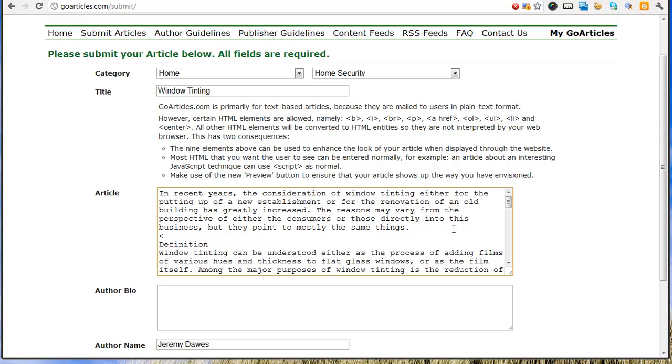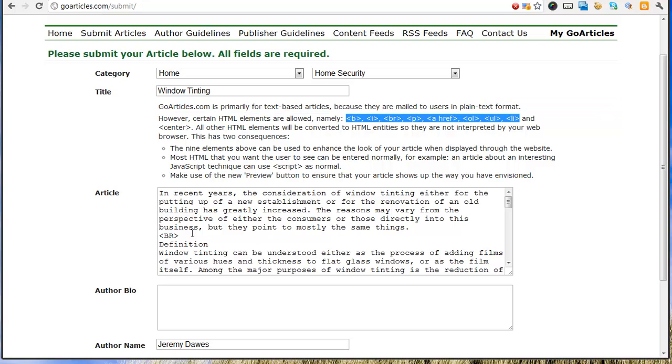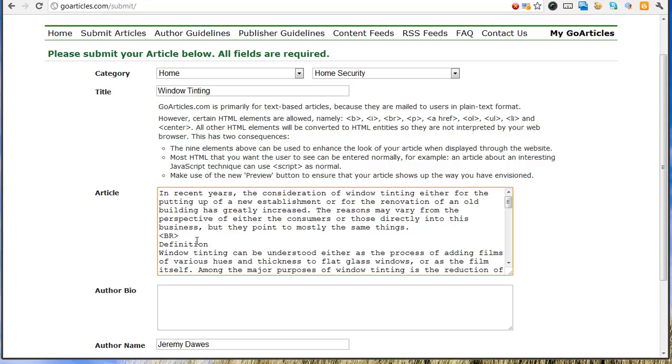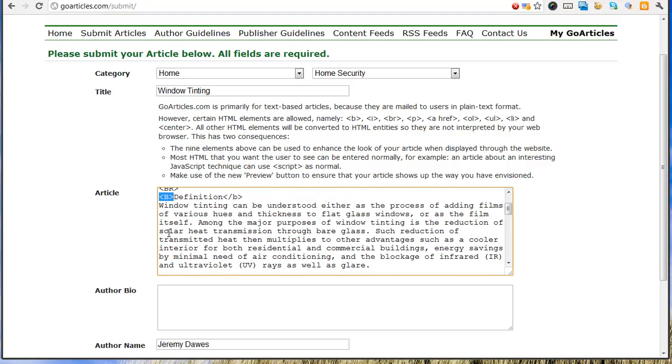And we need to put in some line breaks. You can see here that it lets us use a few basic HTML tags like bold, line break. We can put a bold for heading. Just go through and do that for each heading.